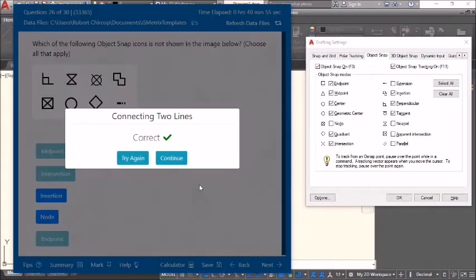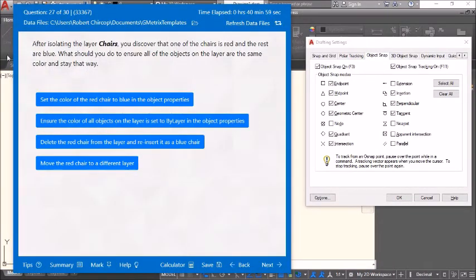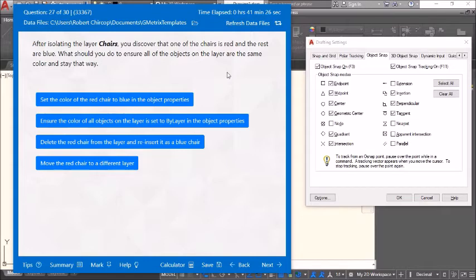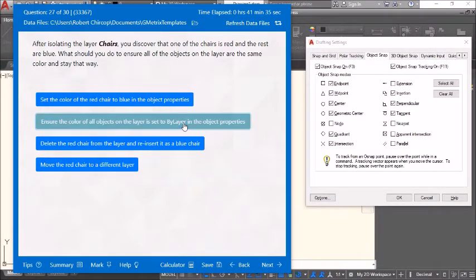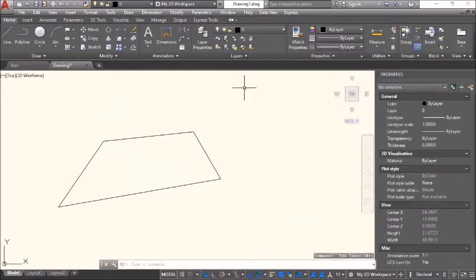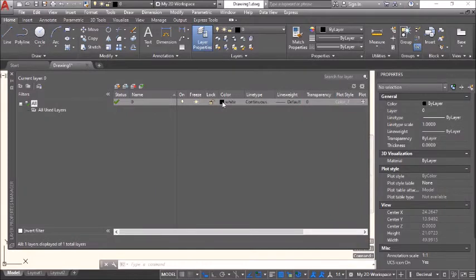After isolating the layer 'chairs', you discover that one of the chairs is red while the rest are blue. What should you do to ensure all objects on the layer are the same color? Set the color of all objects on the layer to 'by layer' in the object properties. Do not move the red chair to a different layer, do not delete it, and do not set a specific color — use 'by layer'. Correct.